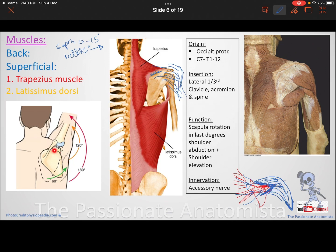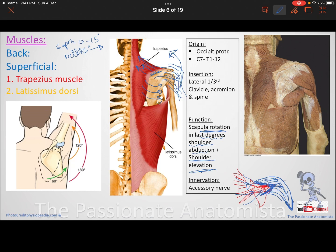Trapezius can also cause shoulder elevation and shoulder depression, depending on which fibers are active. So the trapezius is responsible for the last degrees of shoulder abduction, scapular lateral rotation, and shoulder elevation. The nerve supply of the trapezius is the accessory nerve.